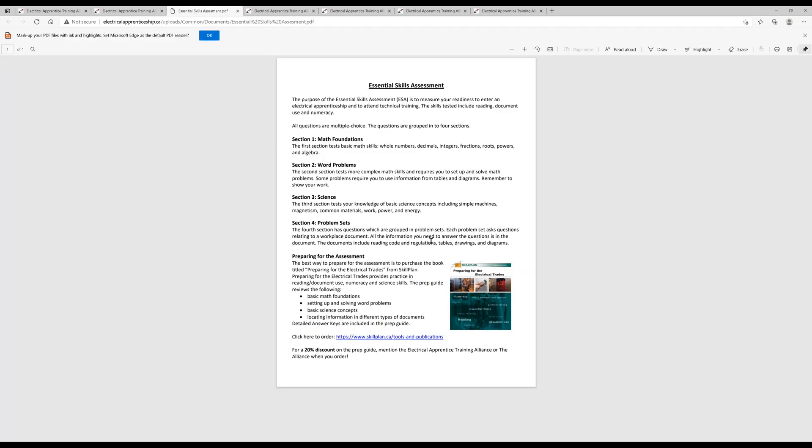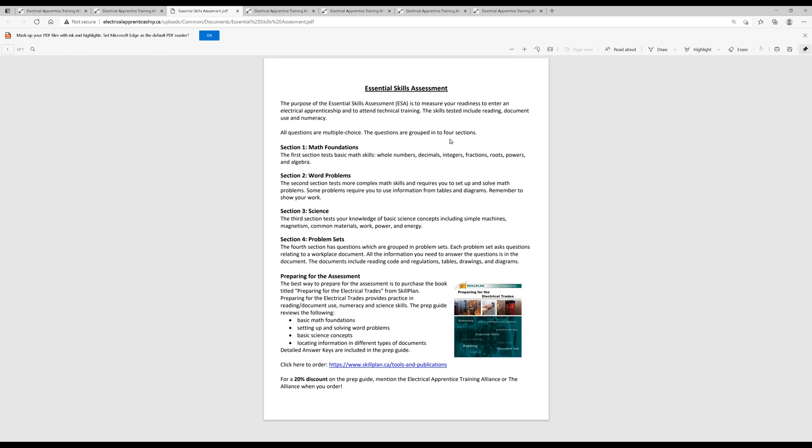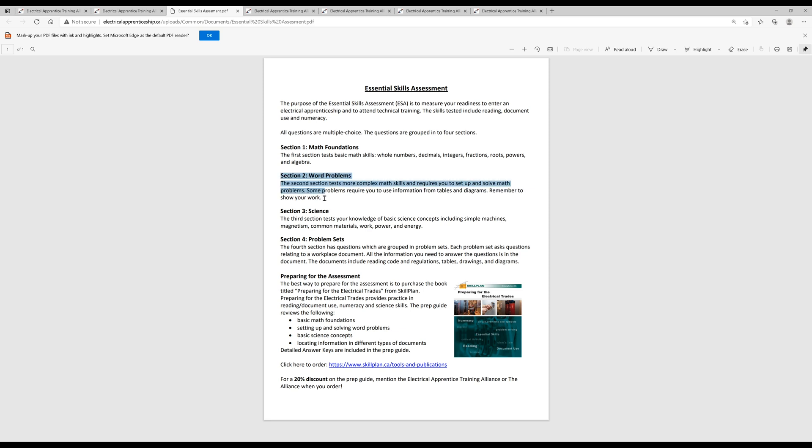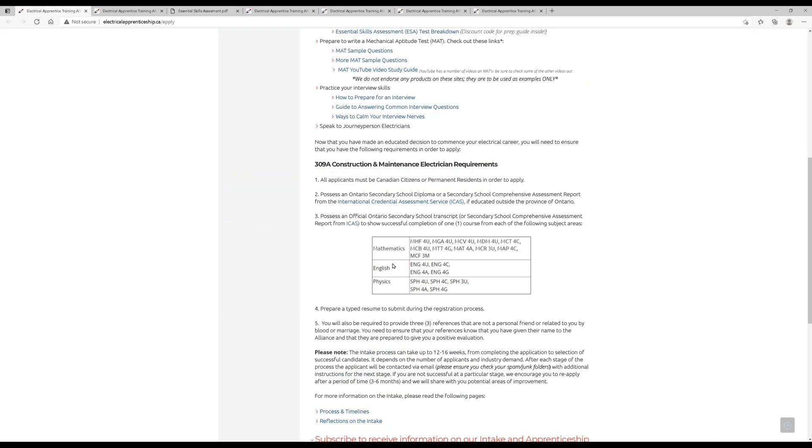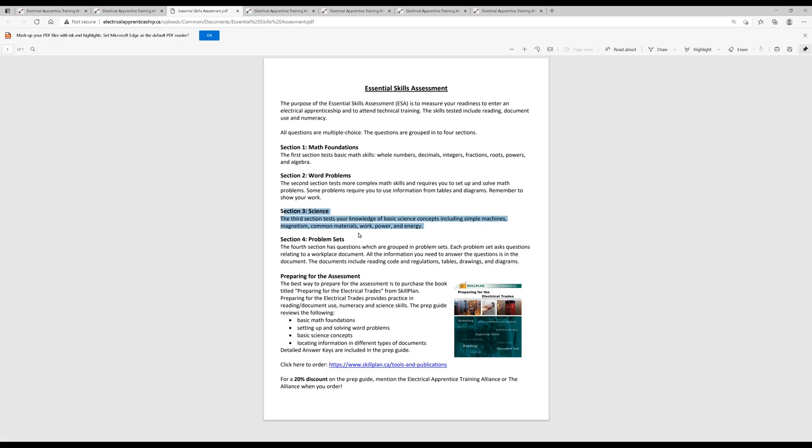So the essential skills assessment is fairly simple. Basically, it's four sections. Math foundations. So if you are fresh out of high school, this shouldn't be much trouble for you at all. It's probably what you just finished doing at the end of high school. If you are a little bit out of high school, you may want to do a little bit of studying around these subjects. There's a couple word problems. These are also very similar to stuff you would have done in high school. Basically, you're just using some tables and diagrams, and they're a little bit more complex. Third section is science. This is where physics really comes into play. It was listed as one of the classes that you need here. Physics and mathematics. So these physics classes are going to give you those essential skills to be able to pass section three. Work energy, power, stuff like that. Magnetism.